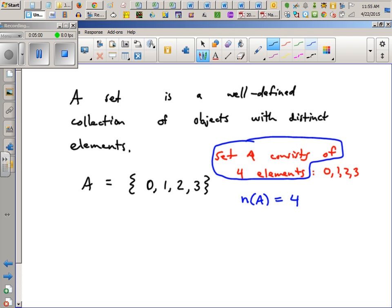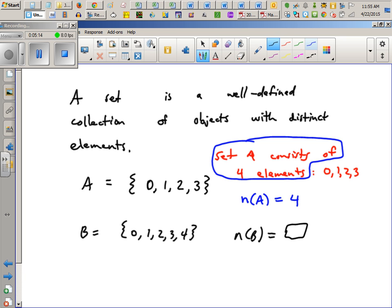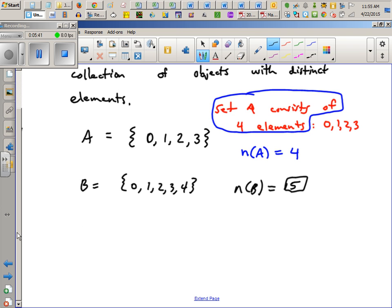Now let's say set B looks like this: {0, 1, 2, 3, 4}. Fill in the blank — N of B equals what? So Carly, what would go in the blank? Five. Why? Because set B has five elements. Good.